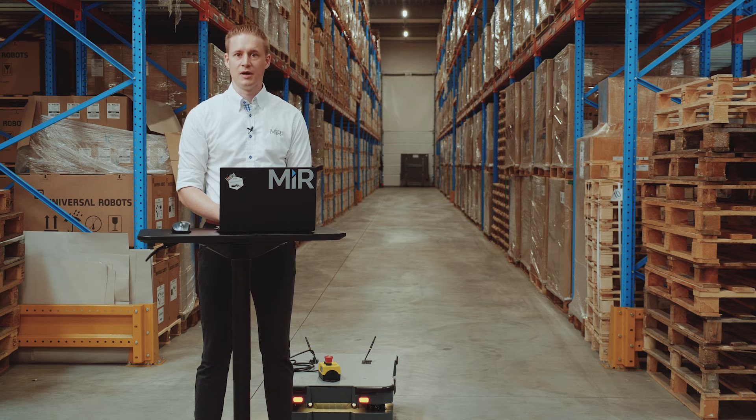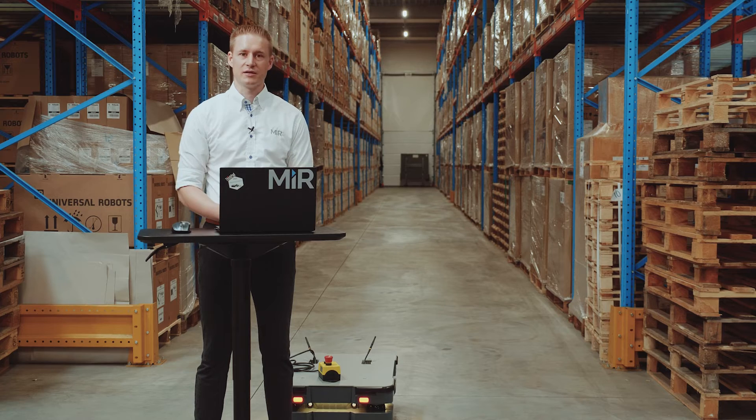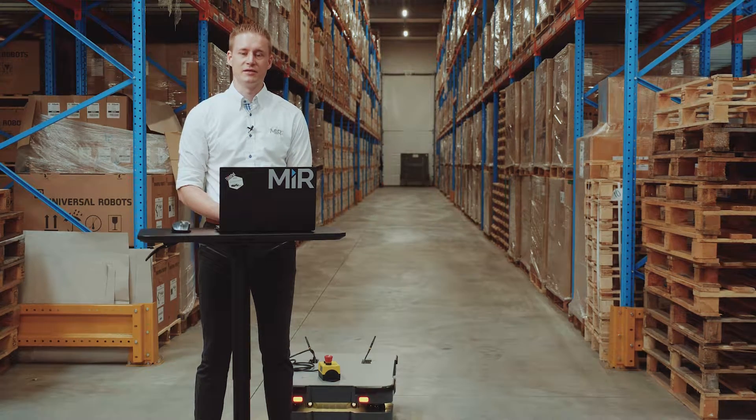Hey, my name is Charles. I'm at a customer site to show you how easy it is to set up our robot using our interface.